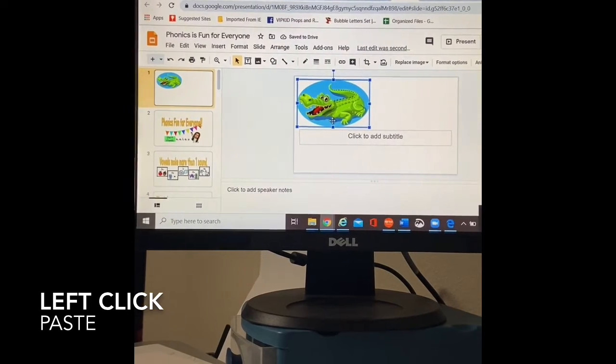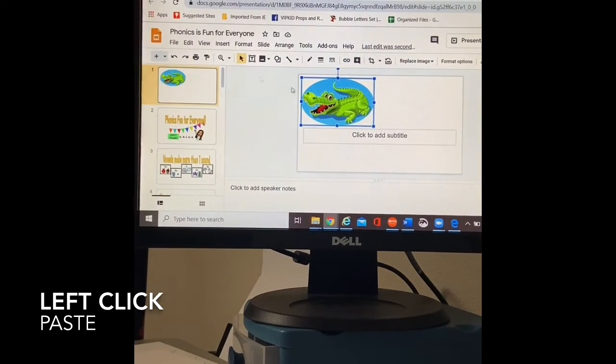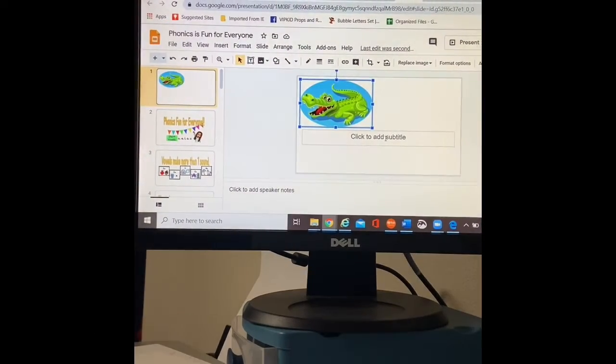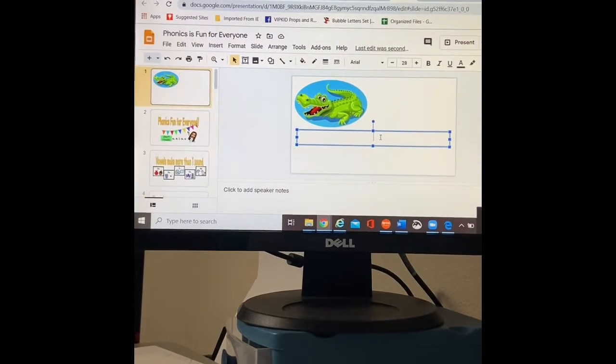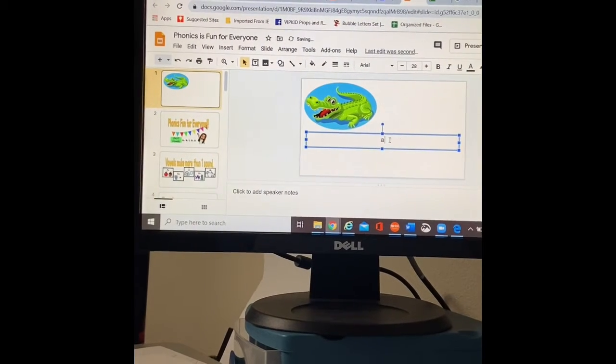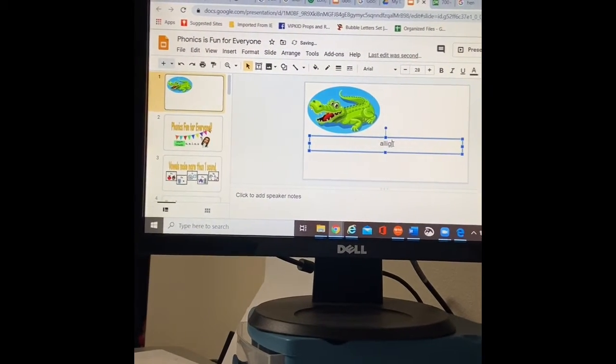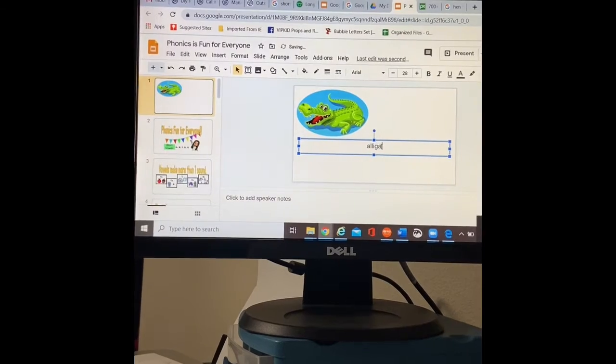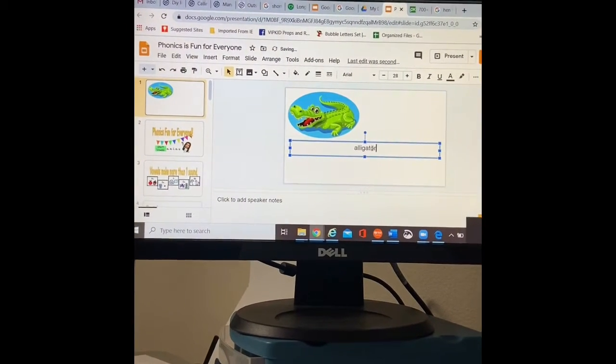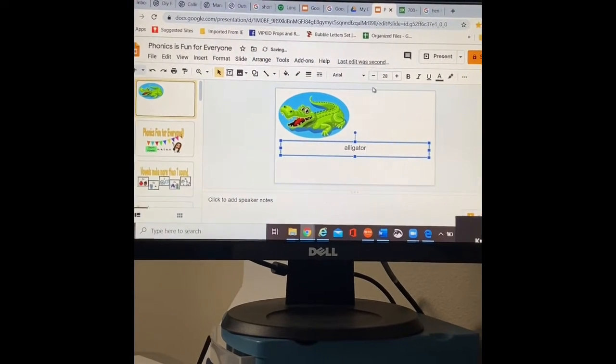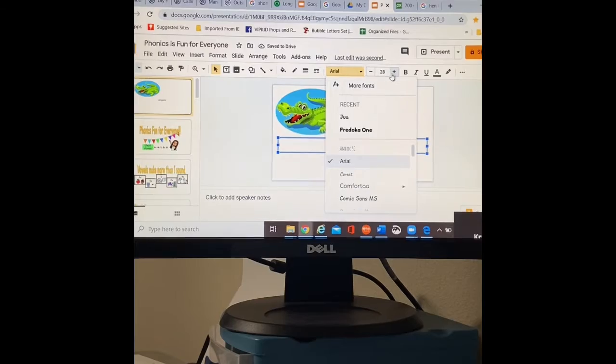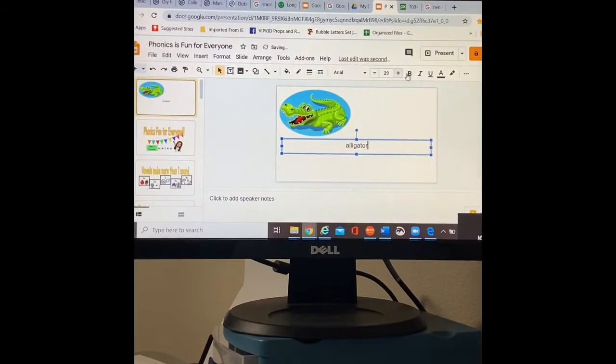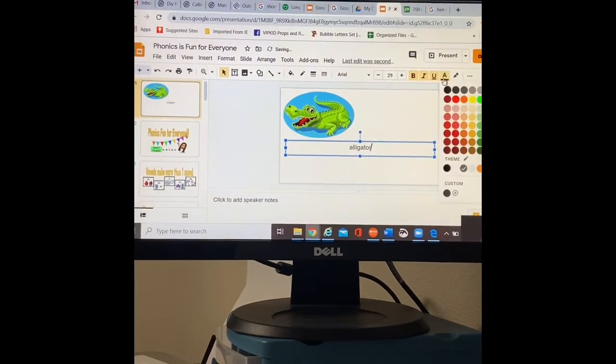Since we're working on short a and short a says ah for alligator, I can use this text box and I could type alligator. It's great. I can change the font. I can change the size. I can make it bold, italics, underline.